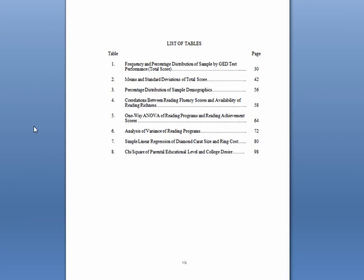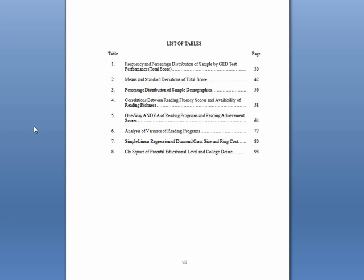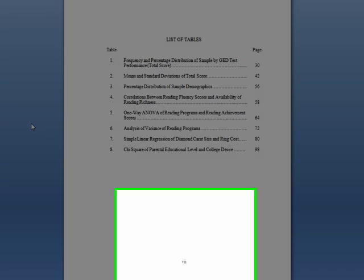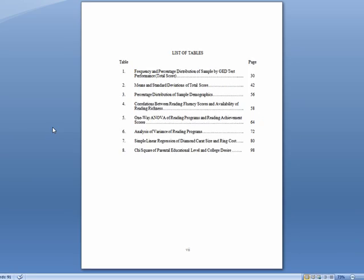This is an example of what a completed List of Tables page should look like. As you can see, all of the tables used in the dissertation are labeled and are in sequential order with their page number listed. Be sure that the titles in the text match exactly the titles on the List of Tables. The page is numbered with a lowercase Roman numeral in the bottom middle section of the page.